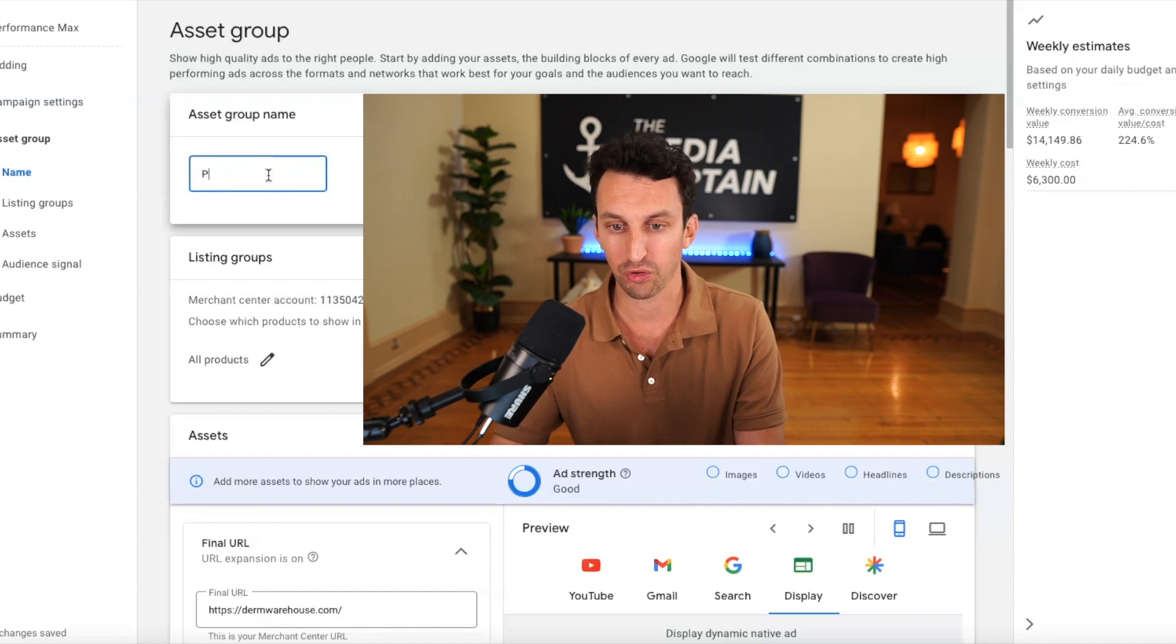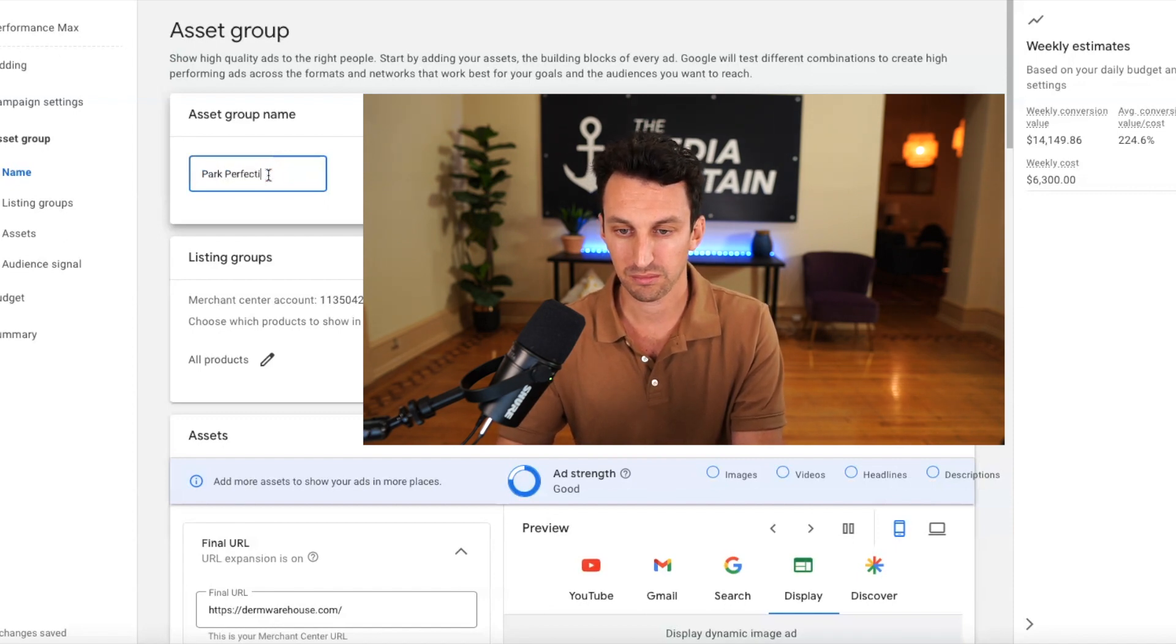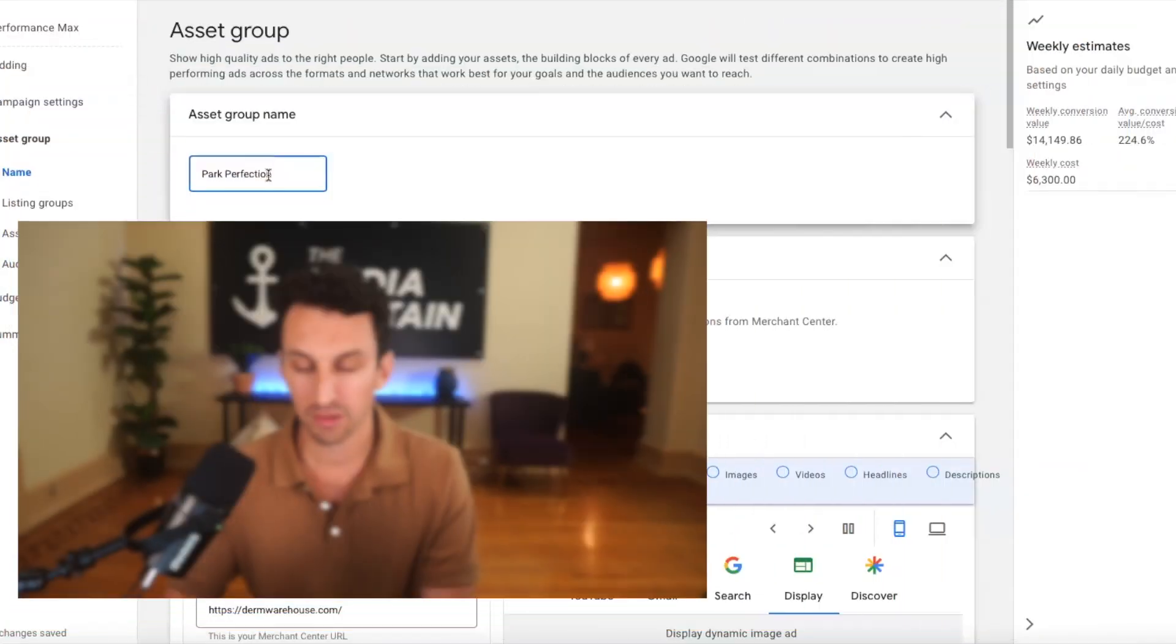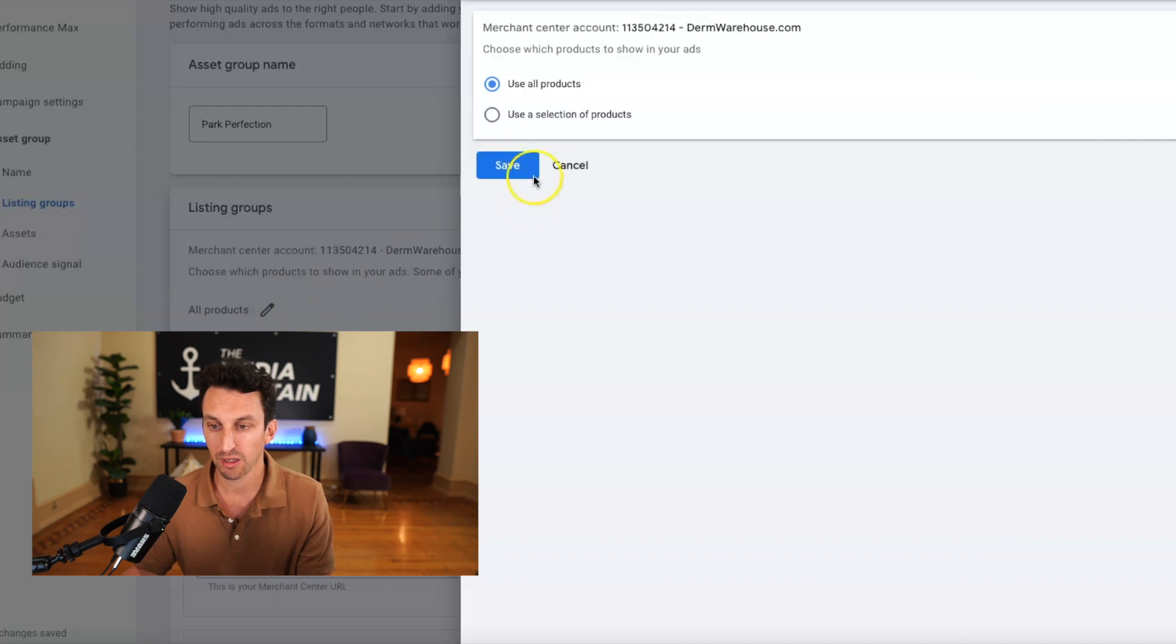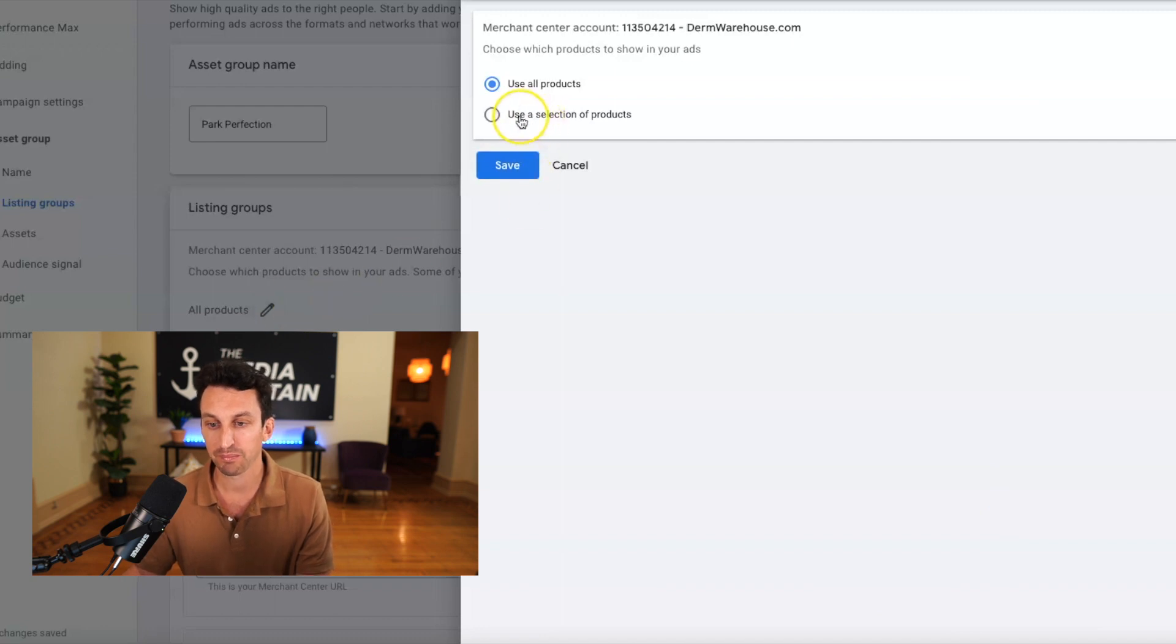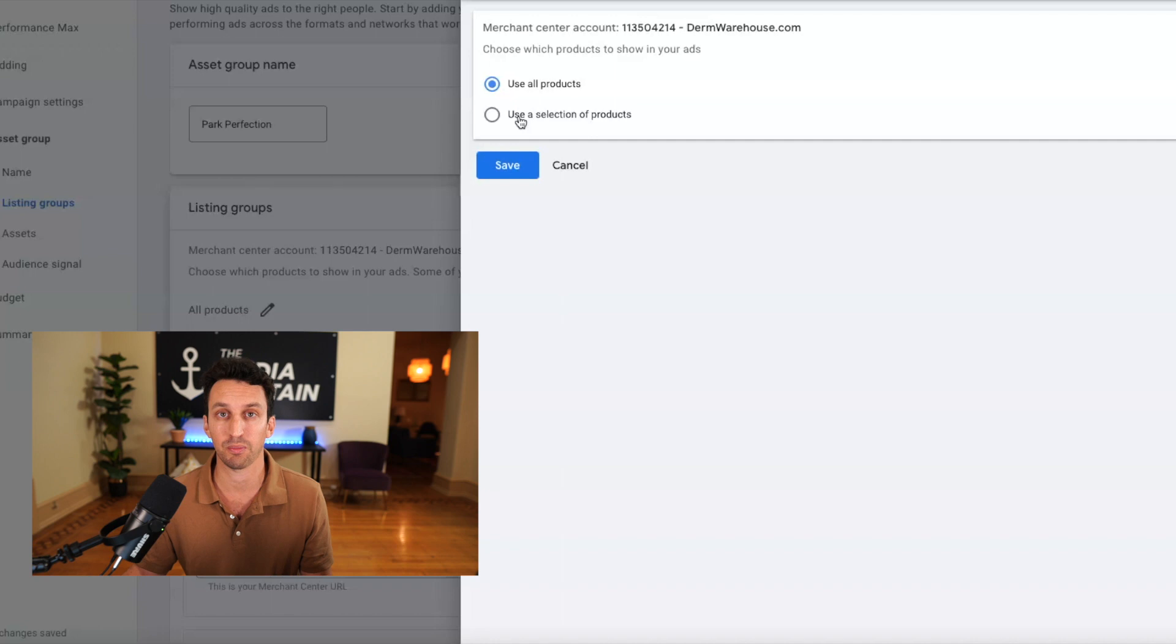So for the asset group name, I'm going to call this park perfection. Okay, so here you'll see the listing group and this is important. It has all products.